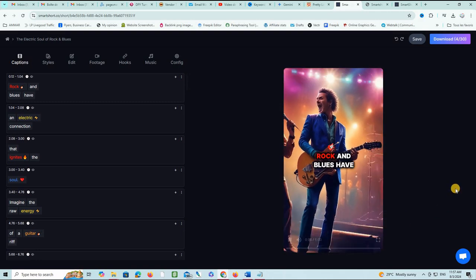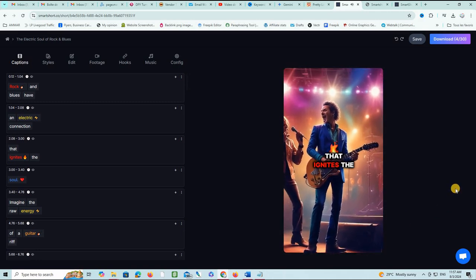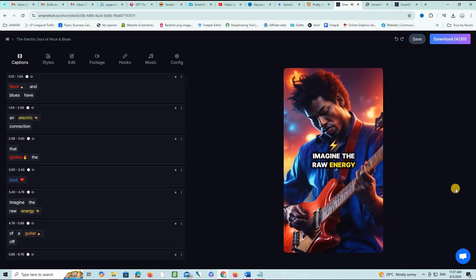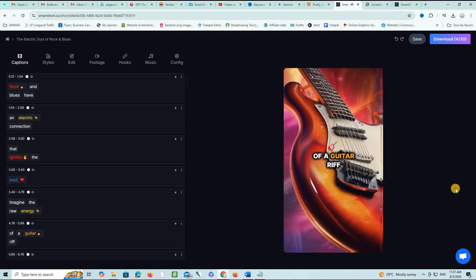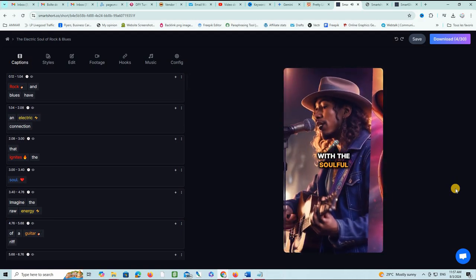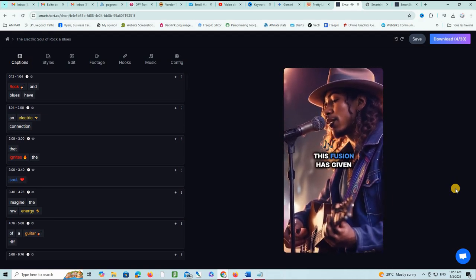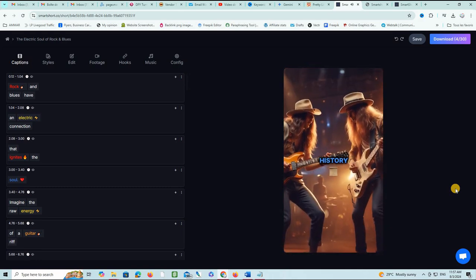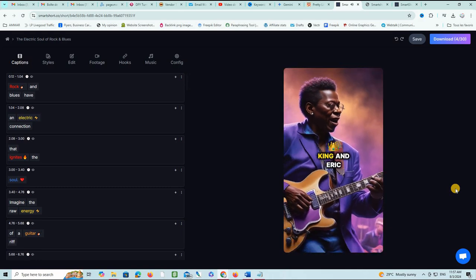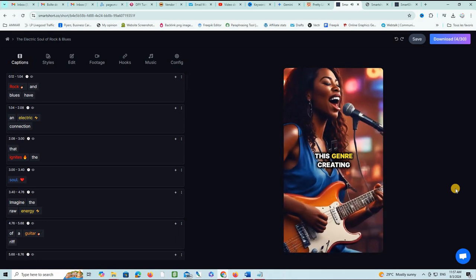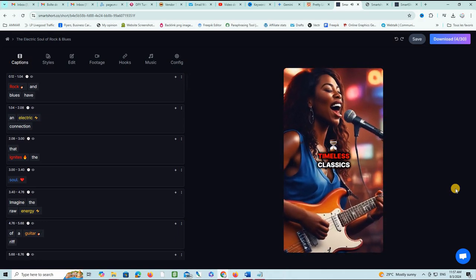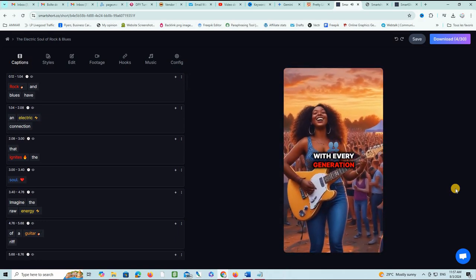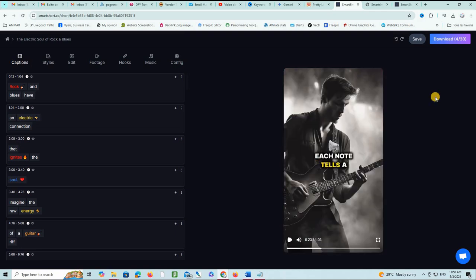Rock and blues have an electric connection that ignites the soul. Imagine the raw energy of a guitar riff blending seamlessly with the soulful cries of a blues singer. This fusion has given birth to some of the most iconic music in history. Legends like BB King and Eric Clapton have shaped this genre, creating timeless classics that resonate with every generation.